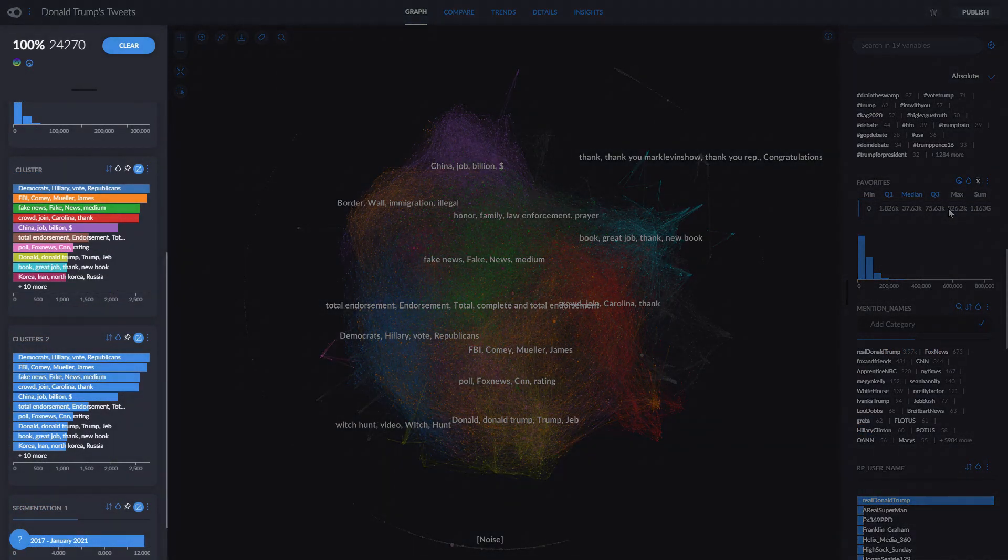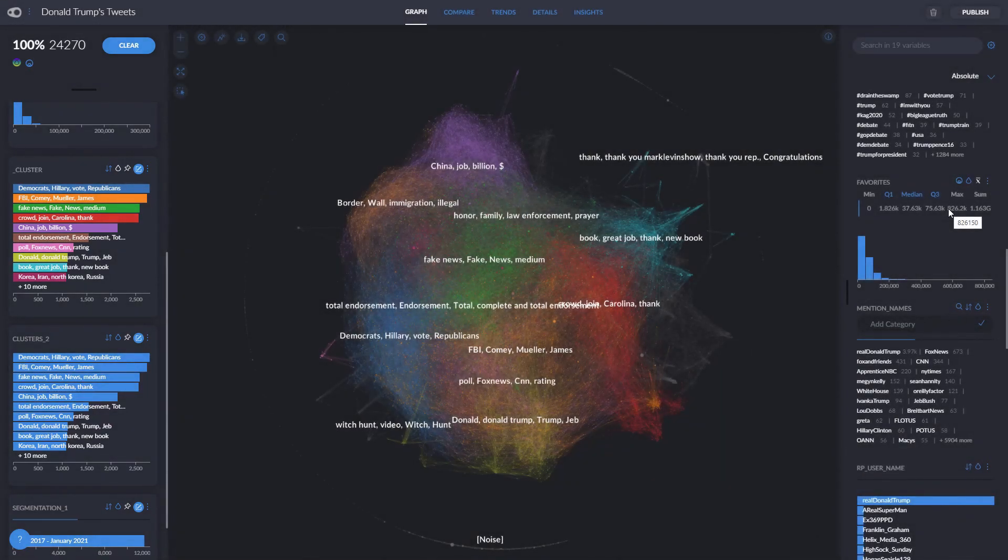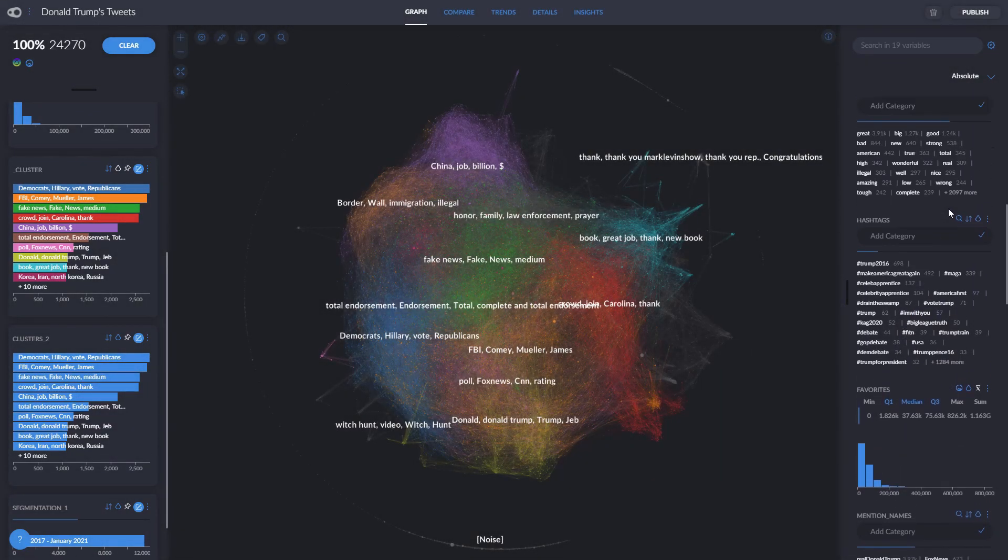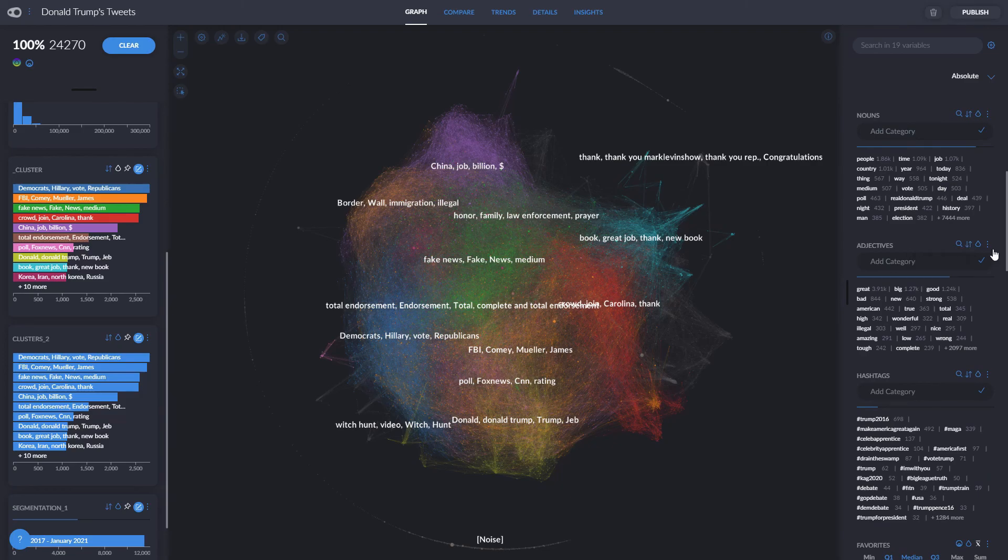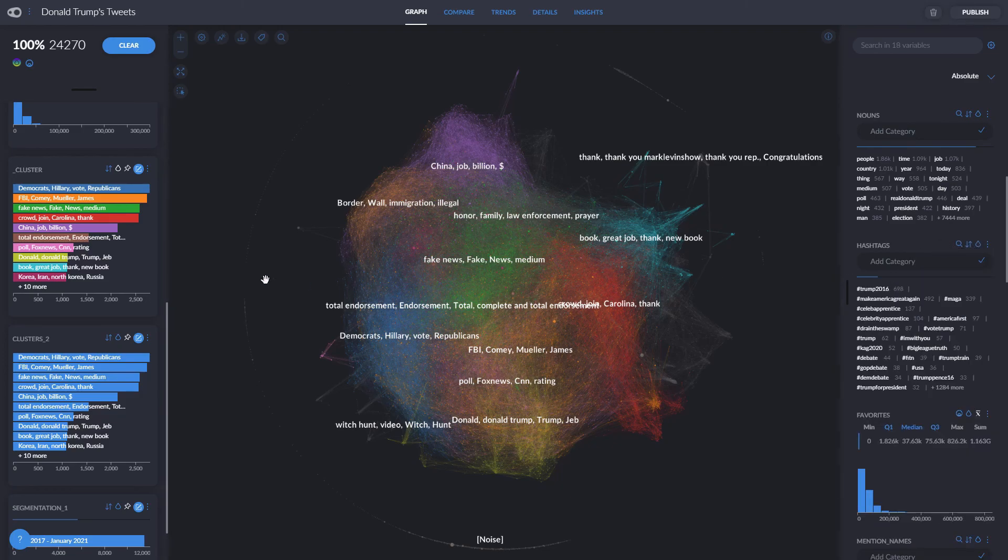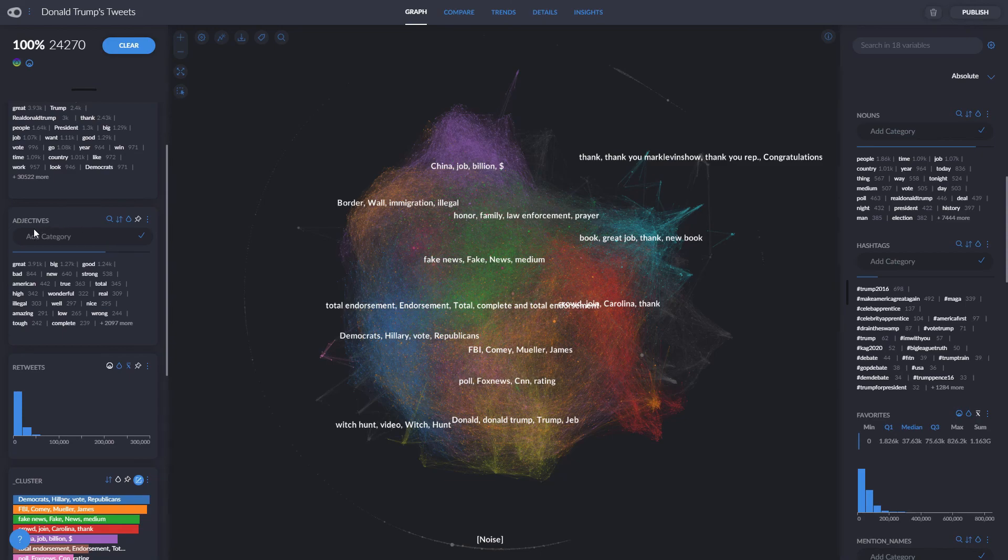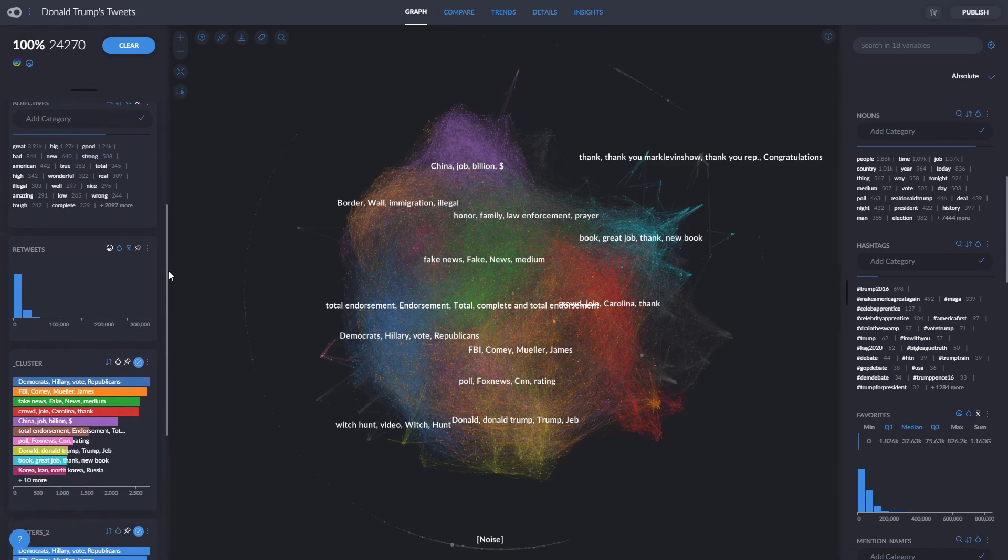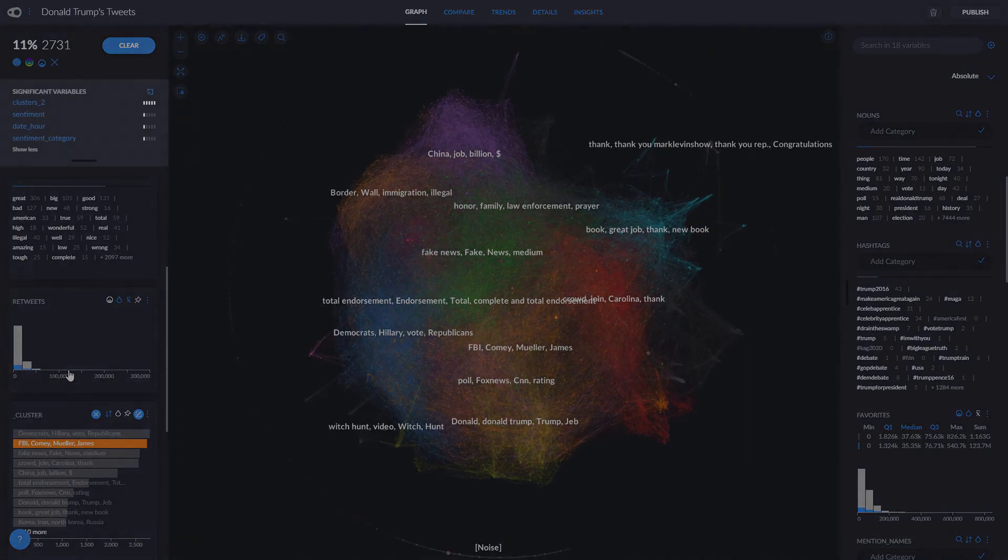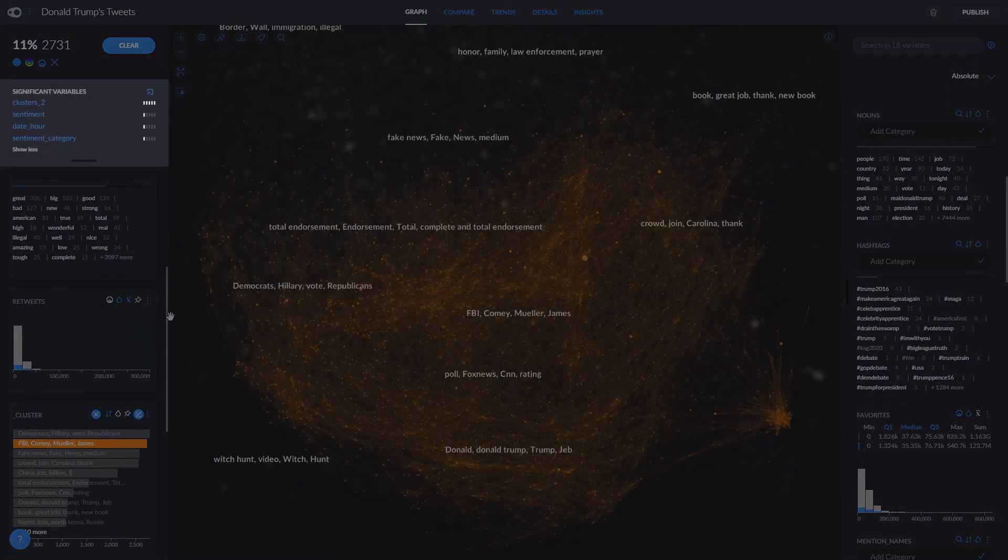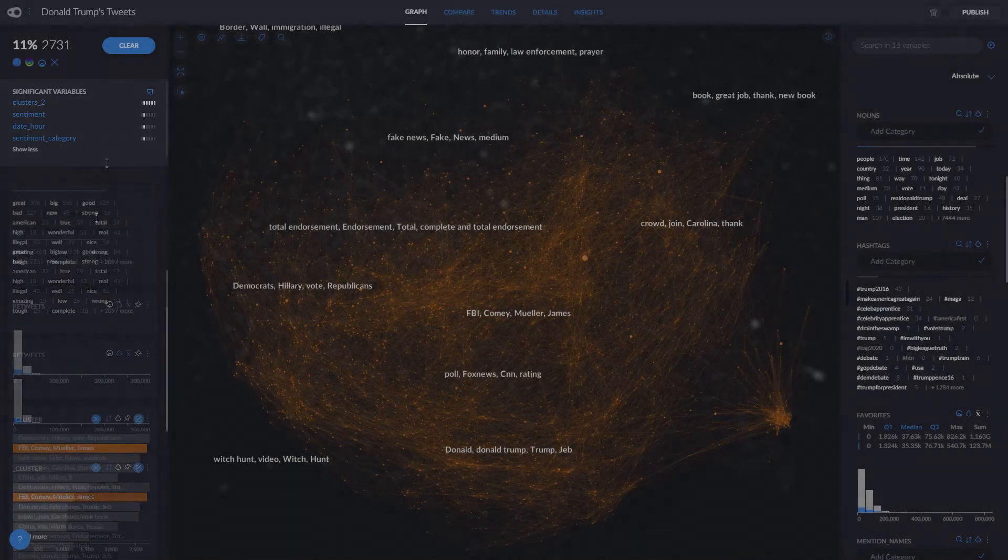We use this bar on the left to pin variables that the user wants to understand or predict. For instance in this project I know I'm going to want to use the adjectives that Donald Trump used, so I can simply click here and then pin the variable to place it on the left and make it more easily accessible. The left bar also shows the clusters calculated from the graph, and when we do any selection we'll see a list of variables here that Graphxed identifies most clearly differentiate that selection from the rest.